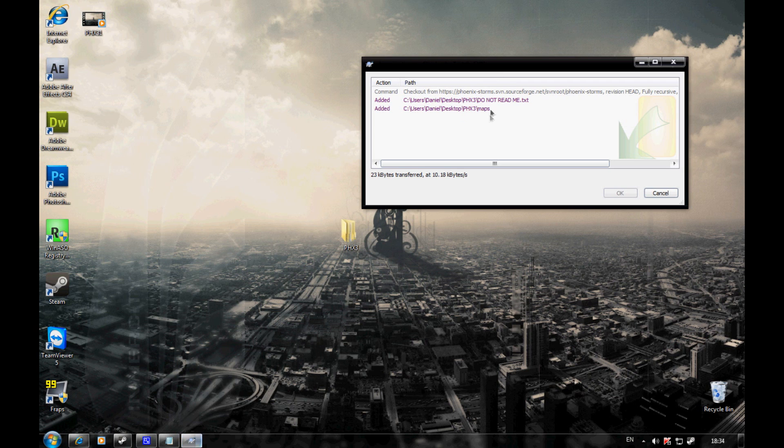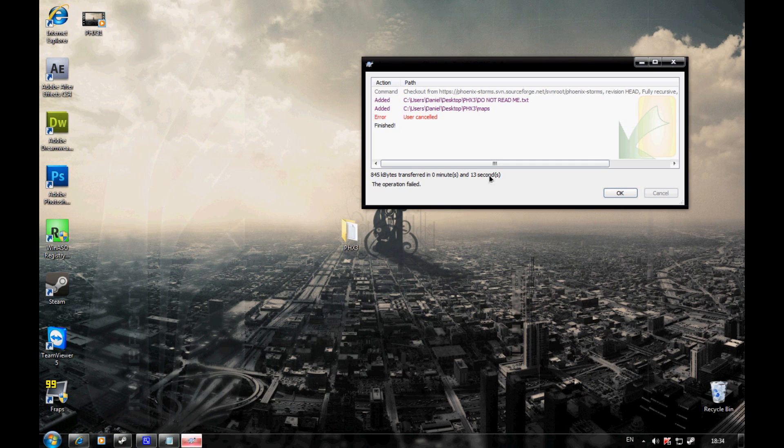There you go, it's downloading. I'm going to cancel this because I've already downloaded it. It should take around 15 to 20 minutes depending on your internet speed.